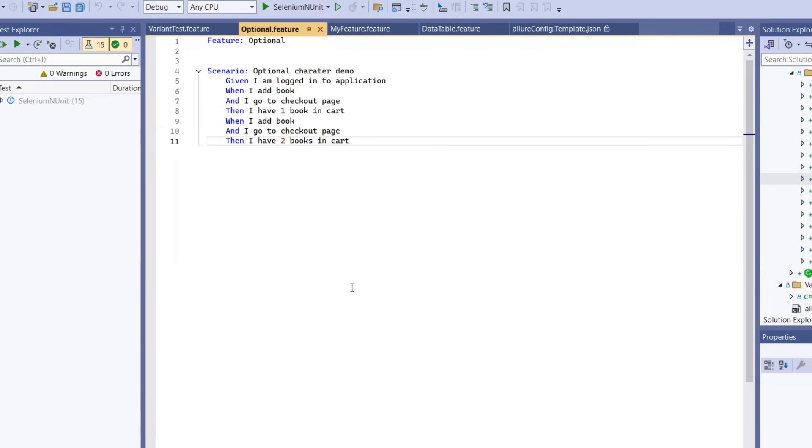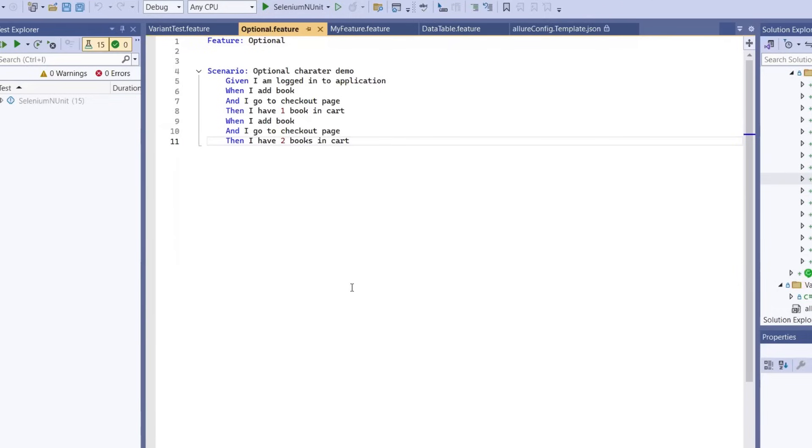Allure report is a lightweight, flexible and powerful test report framework that can produce beautiful and informative test results. When integrated with Selenium, the BDD automation tool, you get rich feature-wise reporting, step logs and visual data that can help you debug or demonstrate test results effectively.